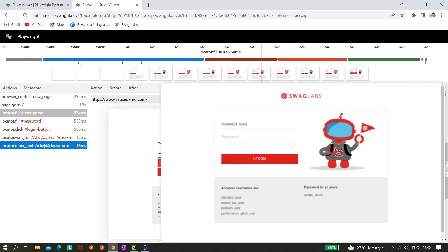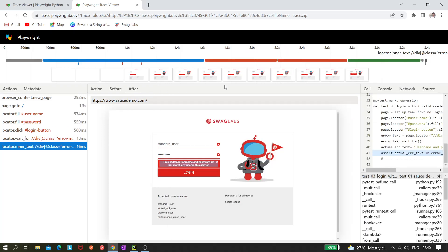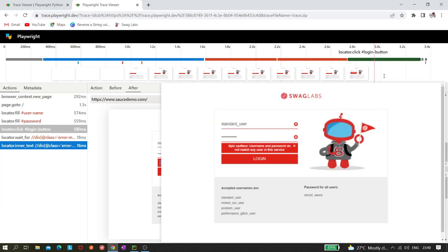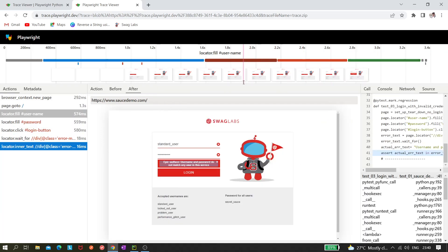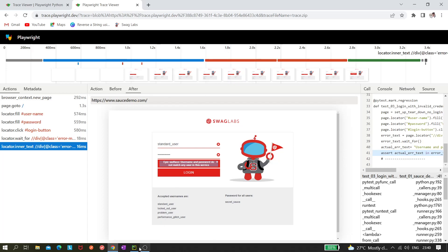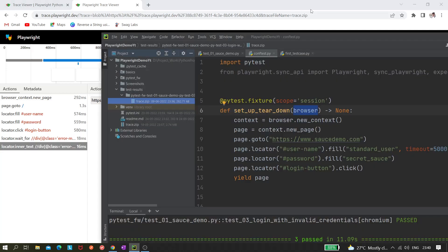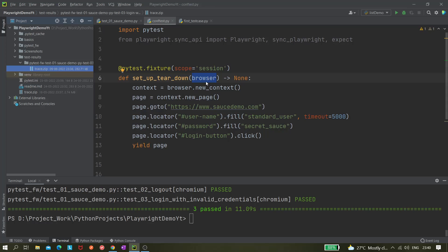This is a great feature for debugging purposes and very easy to use with the pytest CLI command. You can see the standard user credentials being filled, the locator being clicked, and the error message element — so if your locator is not working, you can identify exactly why.